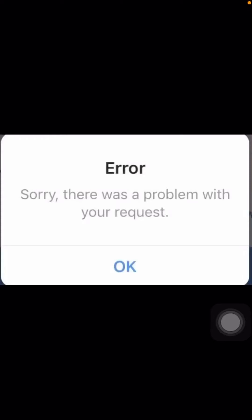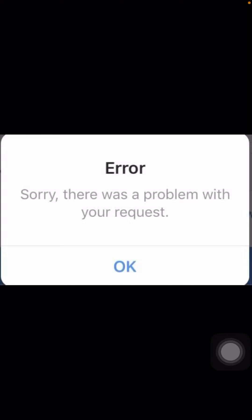Hi guys, welcome back to my YouTube channel and welcome back to my new video. This video is very informative and very interesting for you. In this video I am going to show you how to fix the 'there was a problem with your request' error and the Instagram not working problem.